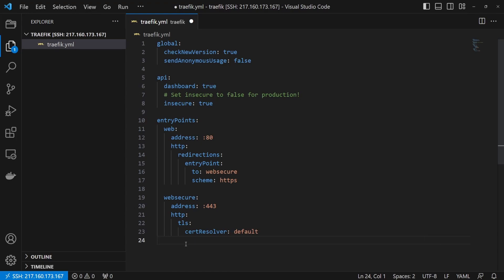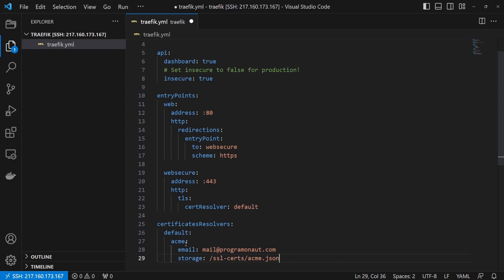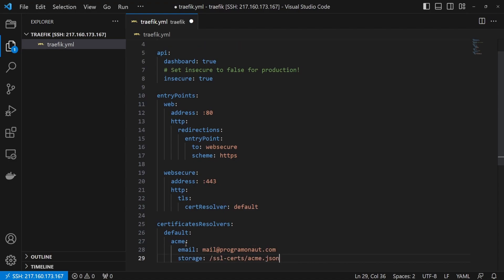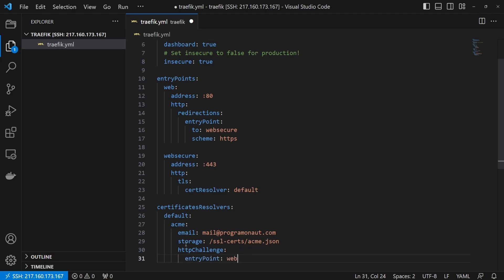Next up is the TLS resolver inside a TLS resolvers collection. We create the collection and add an entry called 'default'. Inside this entry, we specify that we want to use ACME for the SSL certificates, then enter our email address, say where to store the SSL certificates, and define that the HTTP challenge should be through the entry point 'web'.